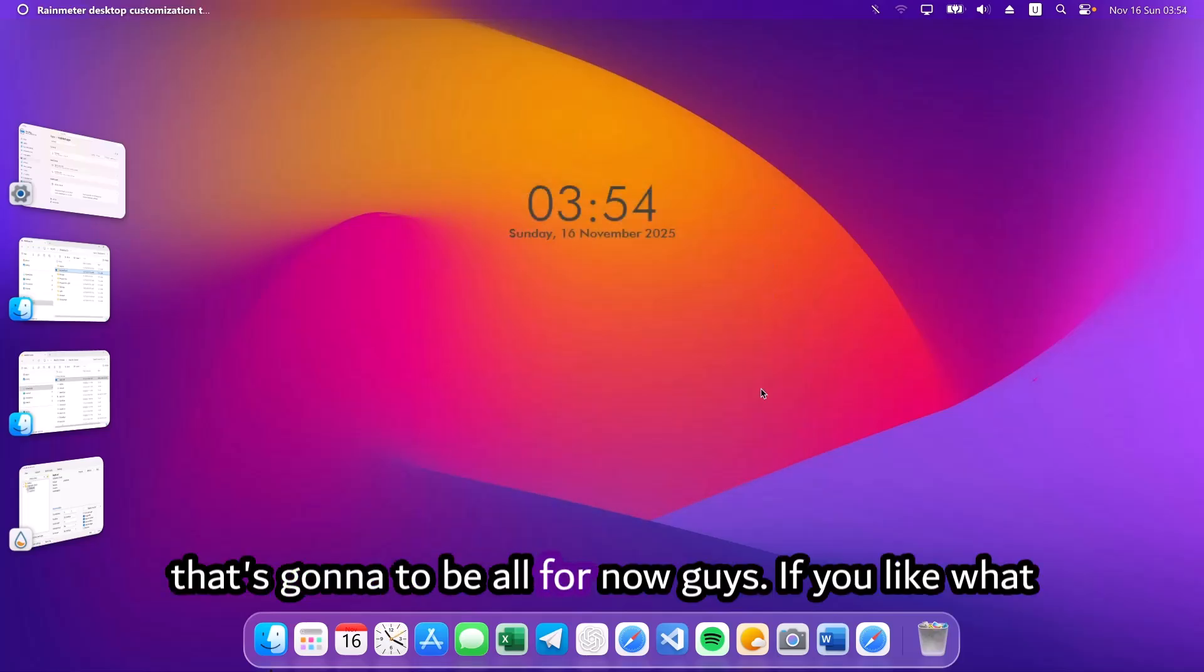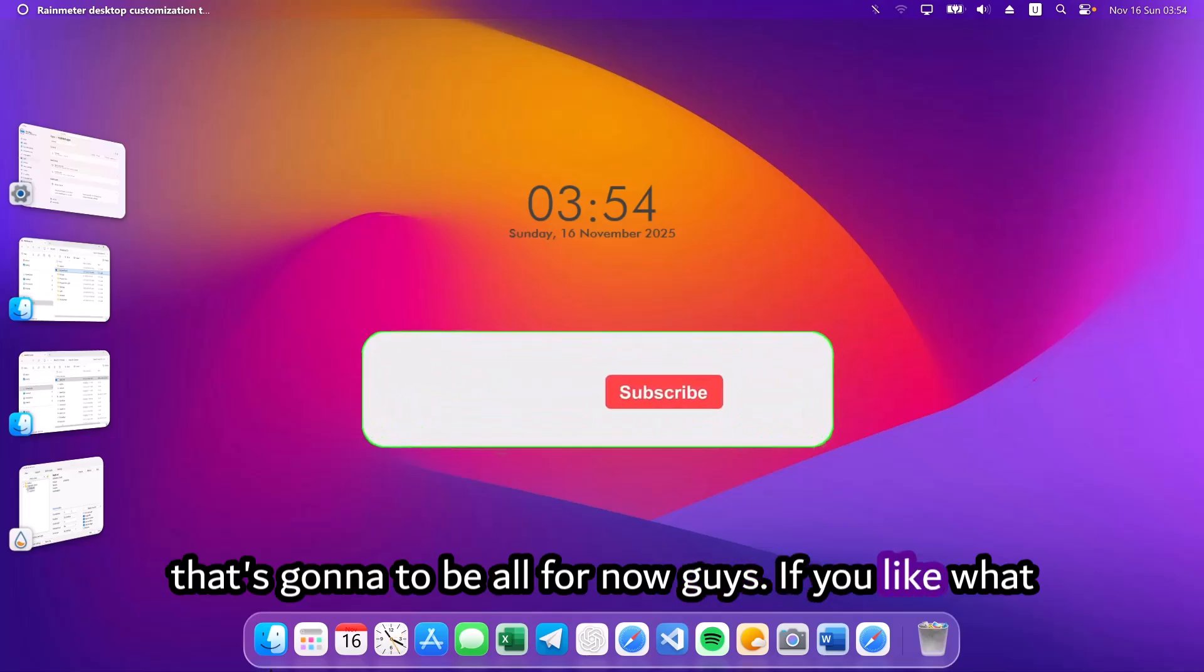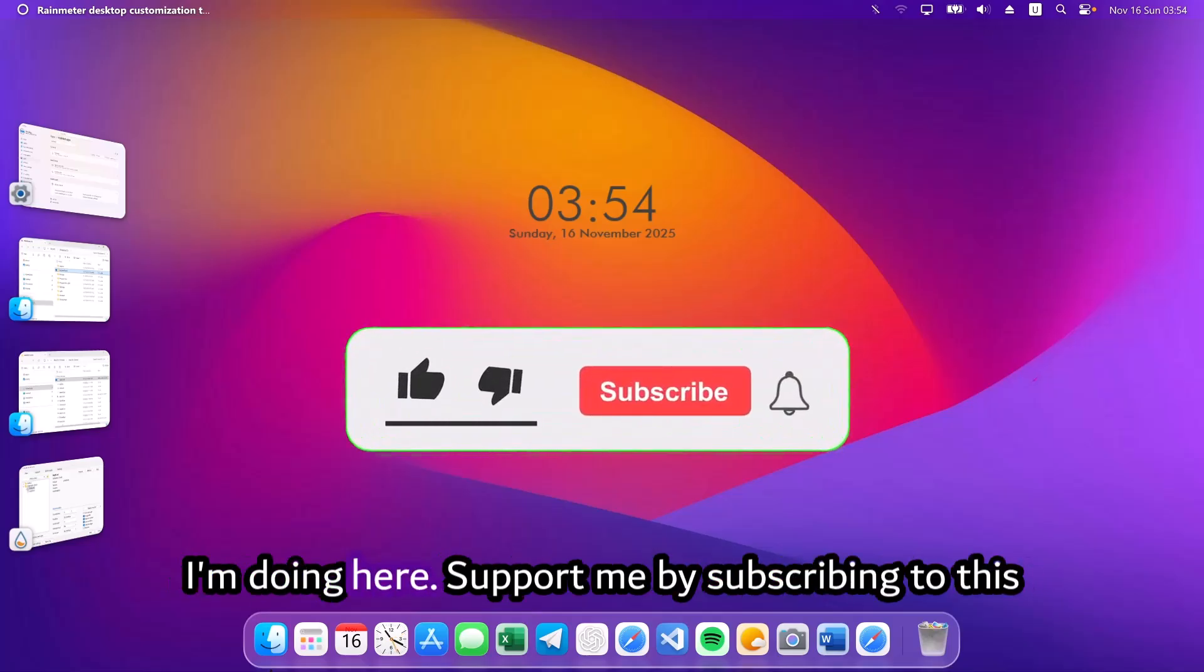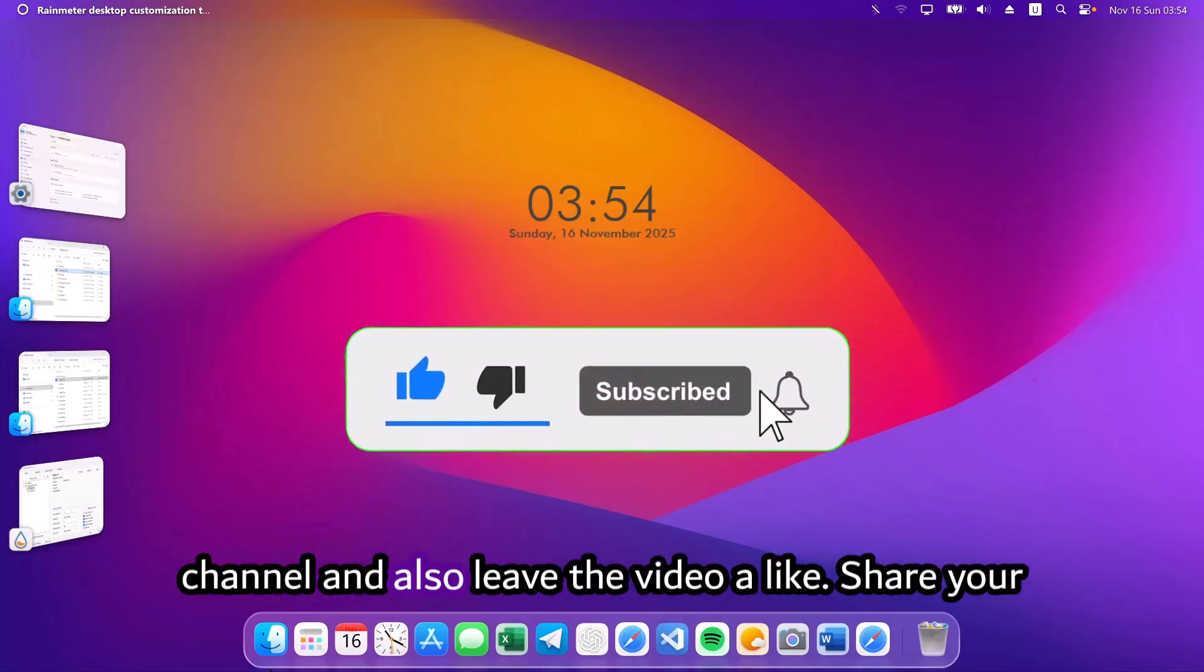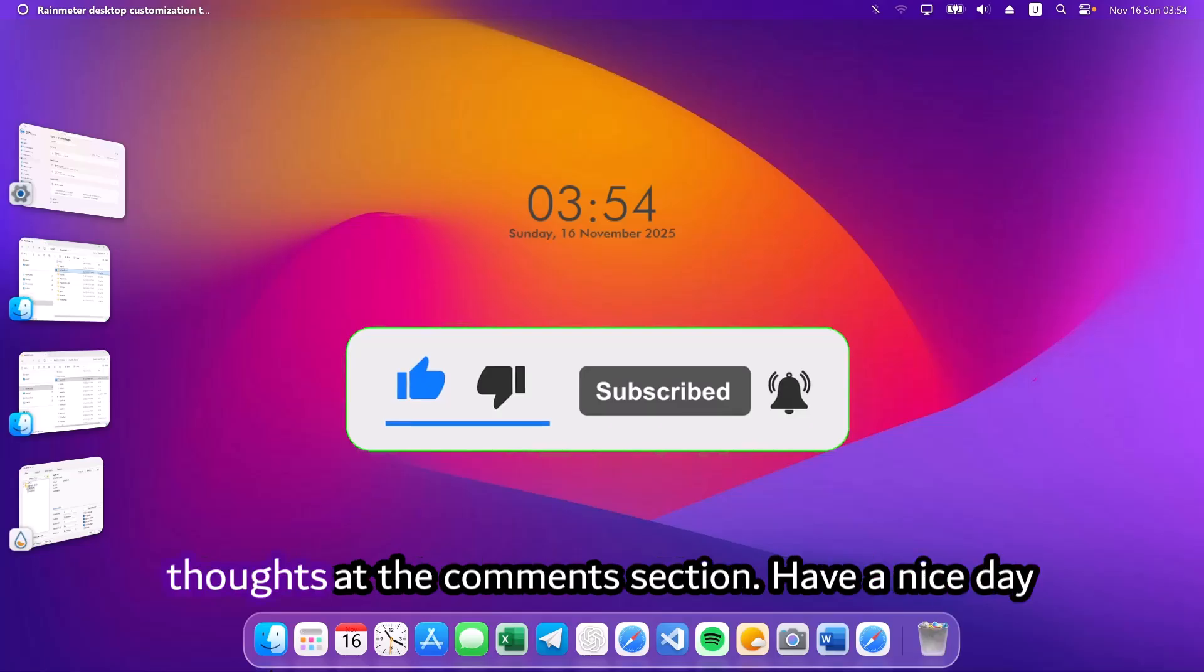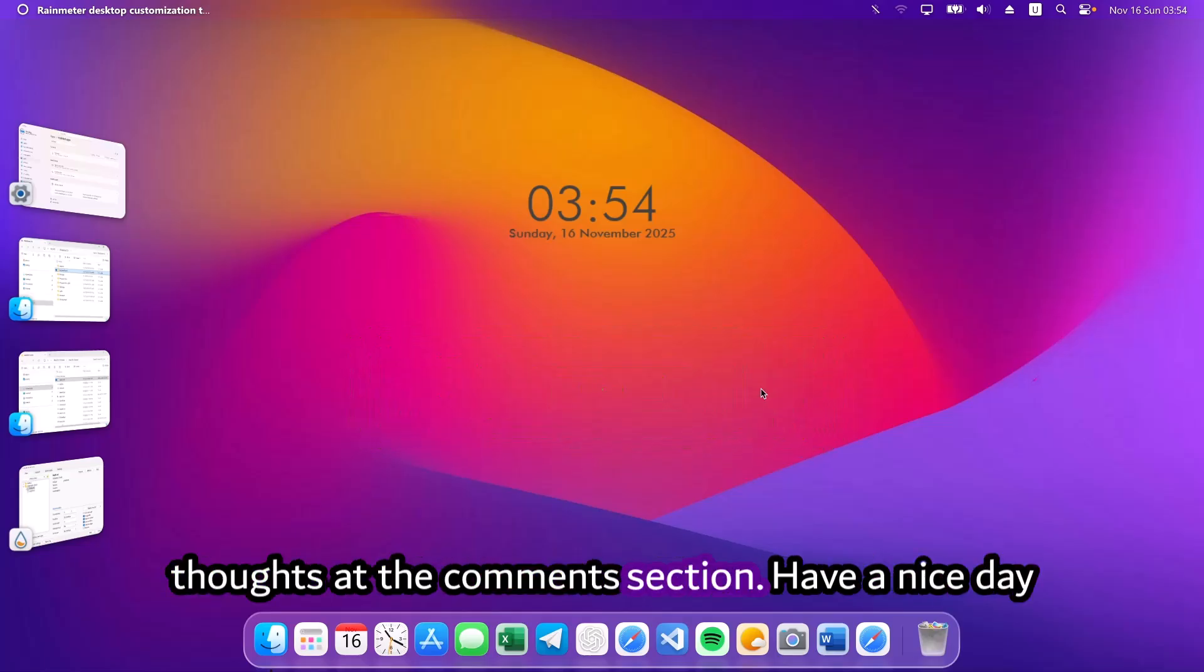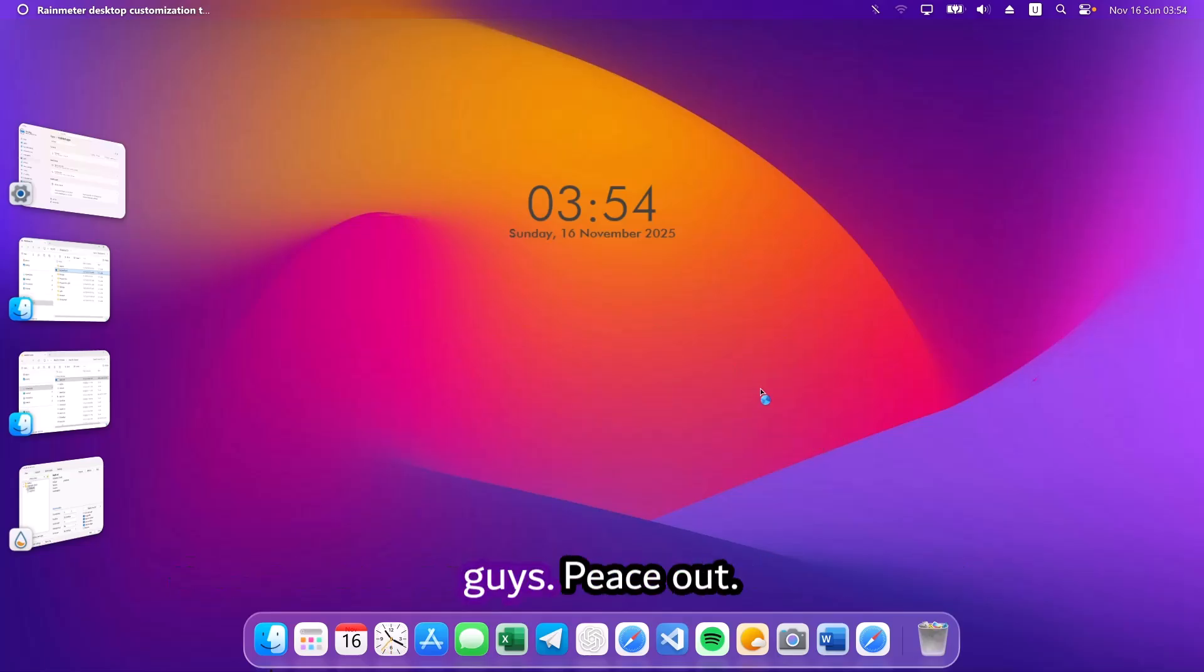So, that's going to be all for now guys. If you like what I'm doing here, support me by subscribing to this channel and also leave the video a like. Share your thoughts at the comment section. Have a nice day guys. Peace out.